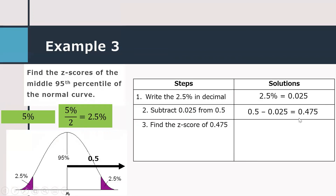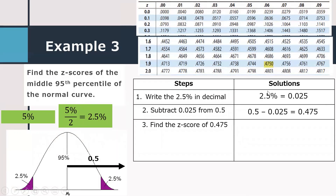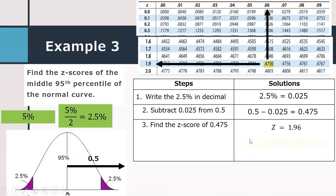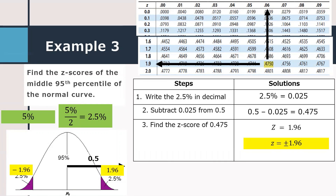We find the z-score of area 0.475 in the standard normal table, and there is an exact value of 0.4750. The z-score of 0.4750 is 1.96. Therefore, the z-scores of the middle 95th percentile are negative 1.96 and positive 1.96, meaning the middle 95% of the distribution lies between negative 1.96 and positive 1.96.